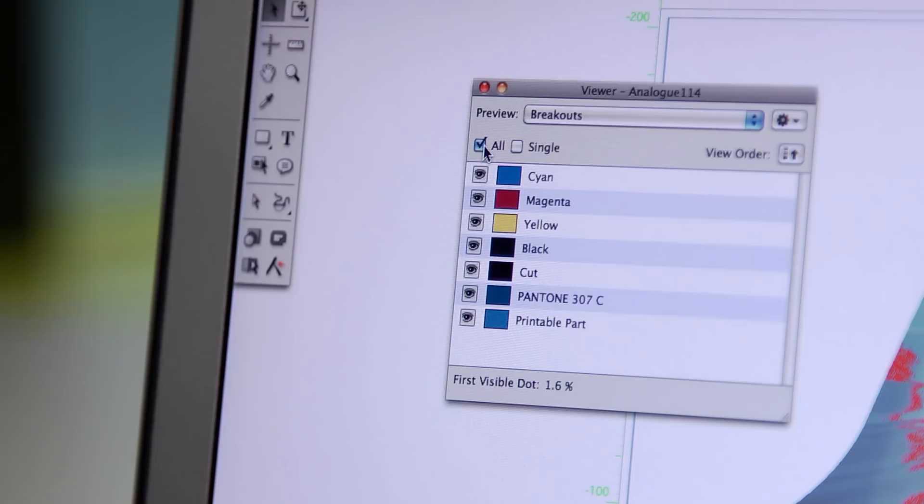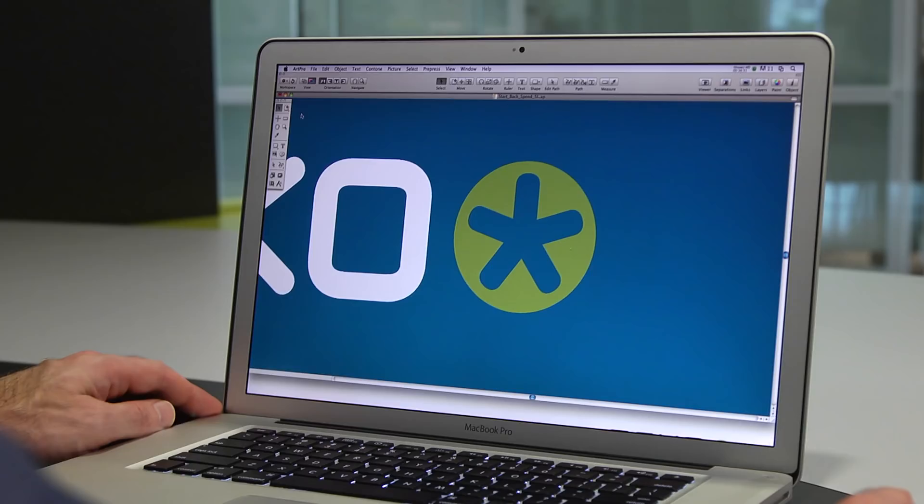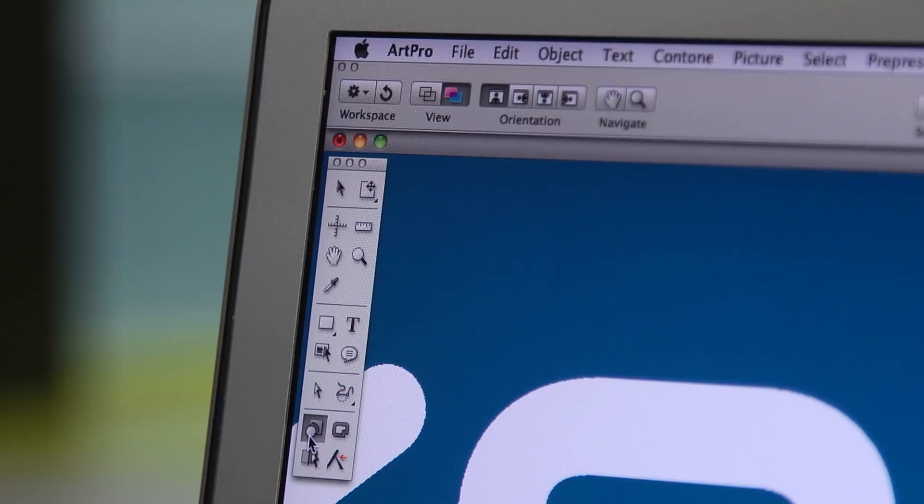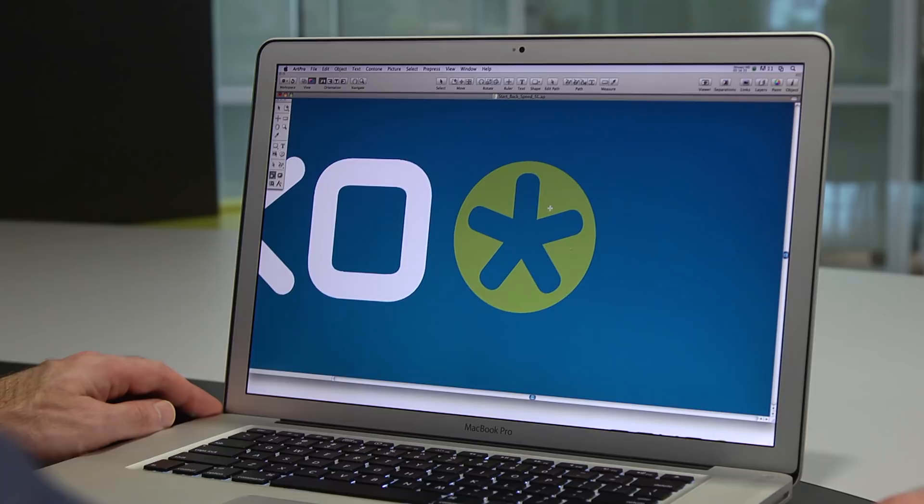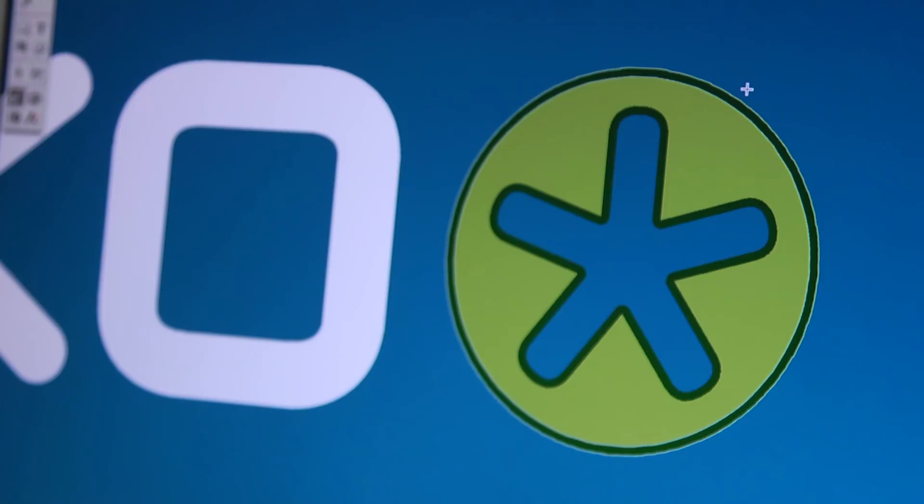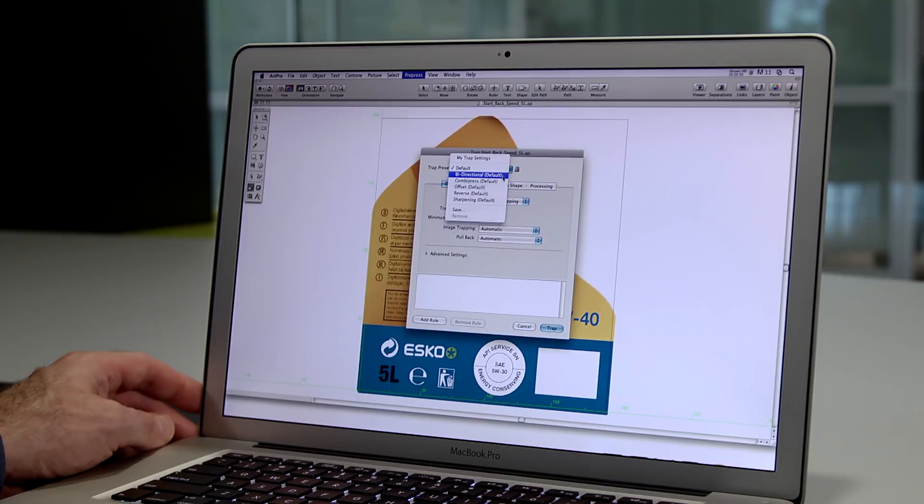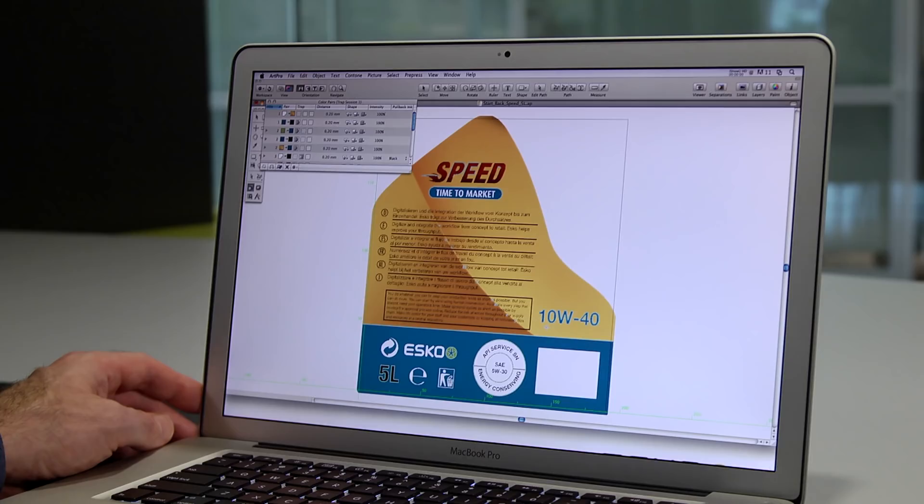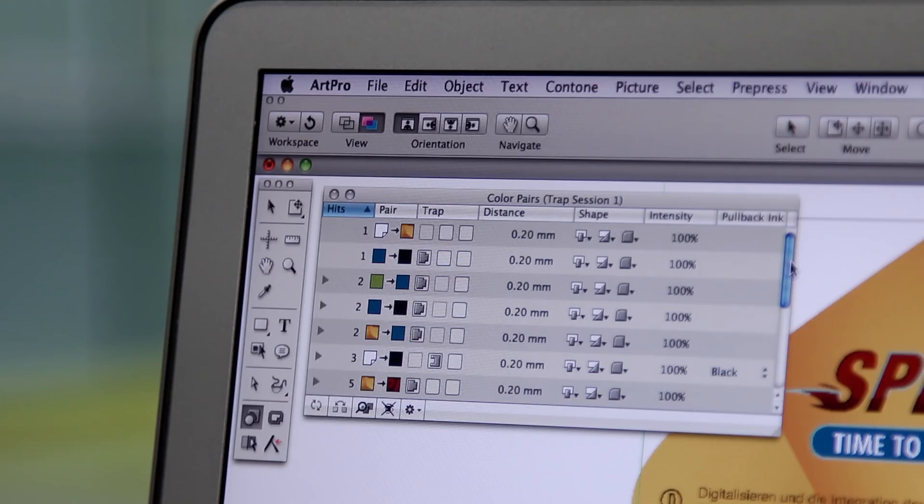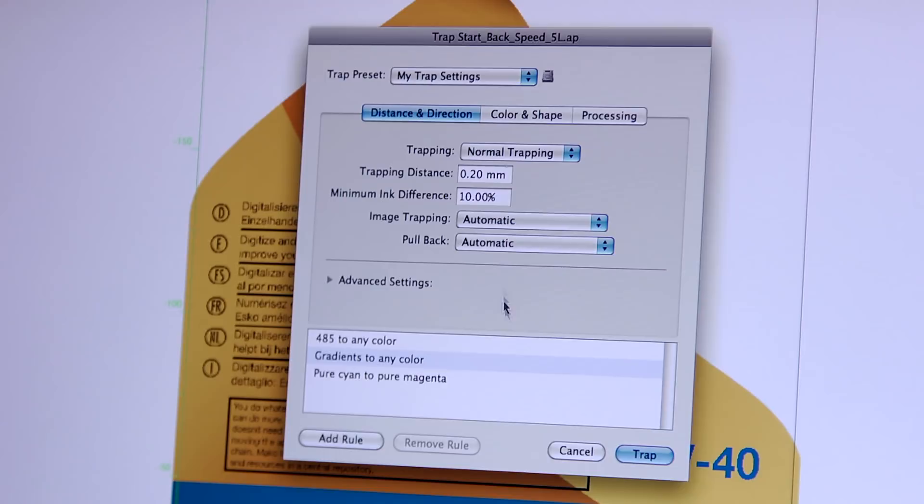All printing needs to compensate for press misregistration by overlapping adjacent inks or trapping. ArtPro's Instant Trapper is an easy-to-use, real-time, interactive trapping tool that gives you high-quality results. For more automated trapping needs, PowerTrapper will trap your entire file in a matter of seconds with the same great results. You can make presets of rules and exceptions to trap your file exactly to your press specifications.